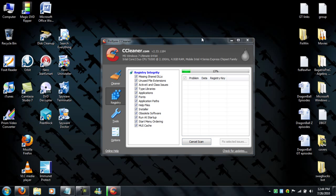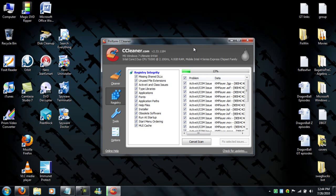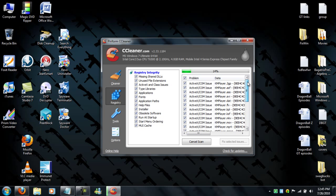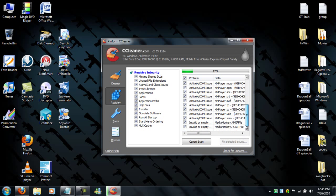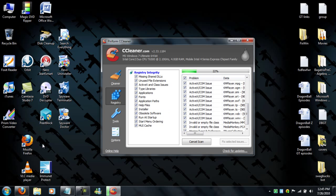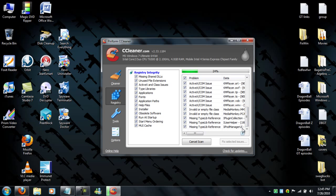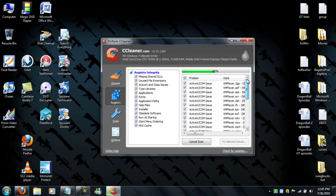Right now I did uninstall like 20 pieces of software just because I wasn't using them. These are all KM Player problems, that's because I used to have a different media player.